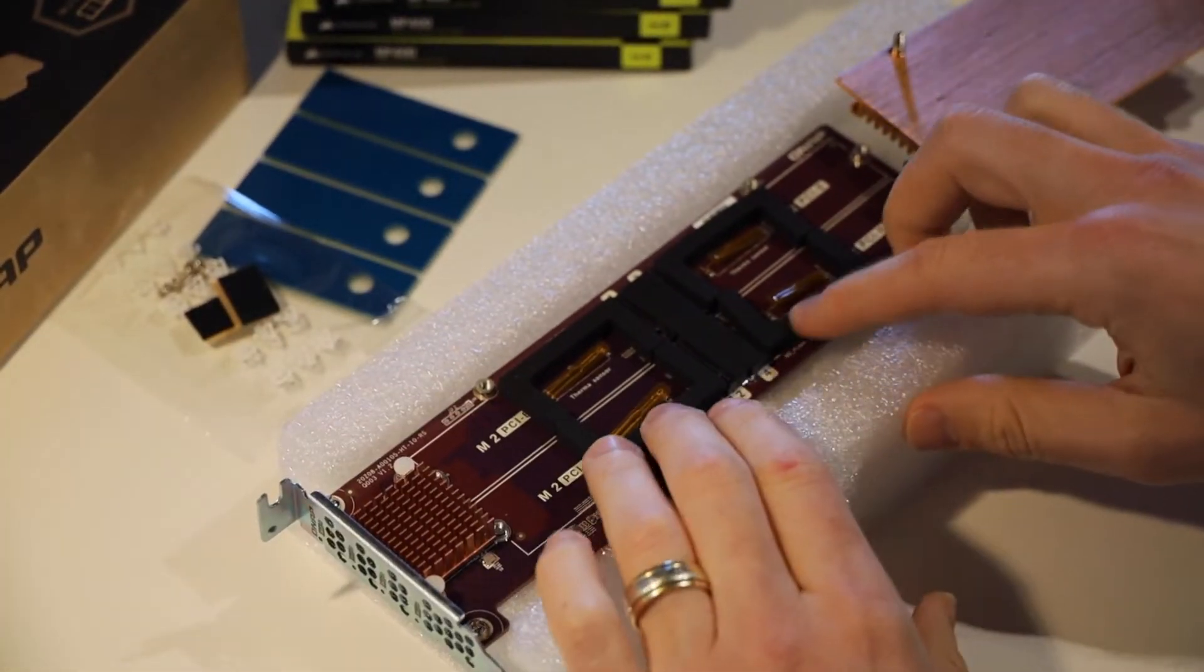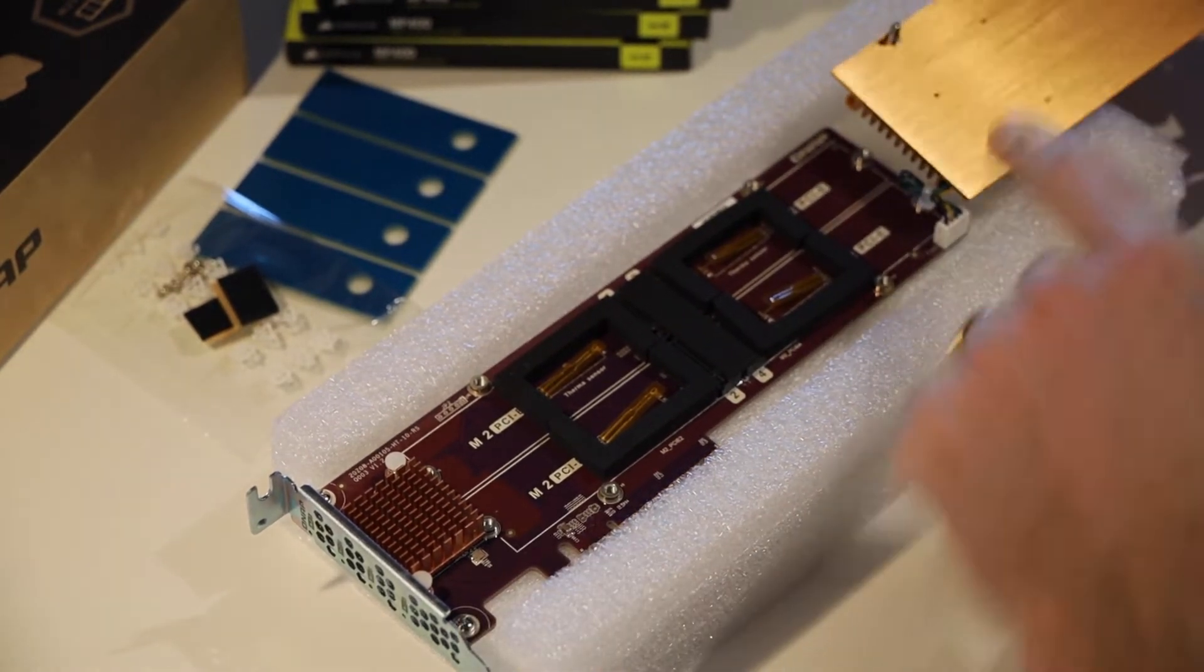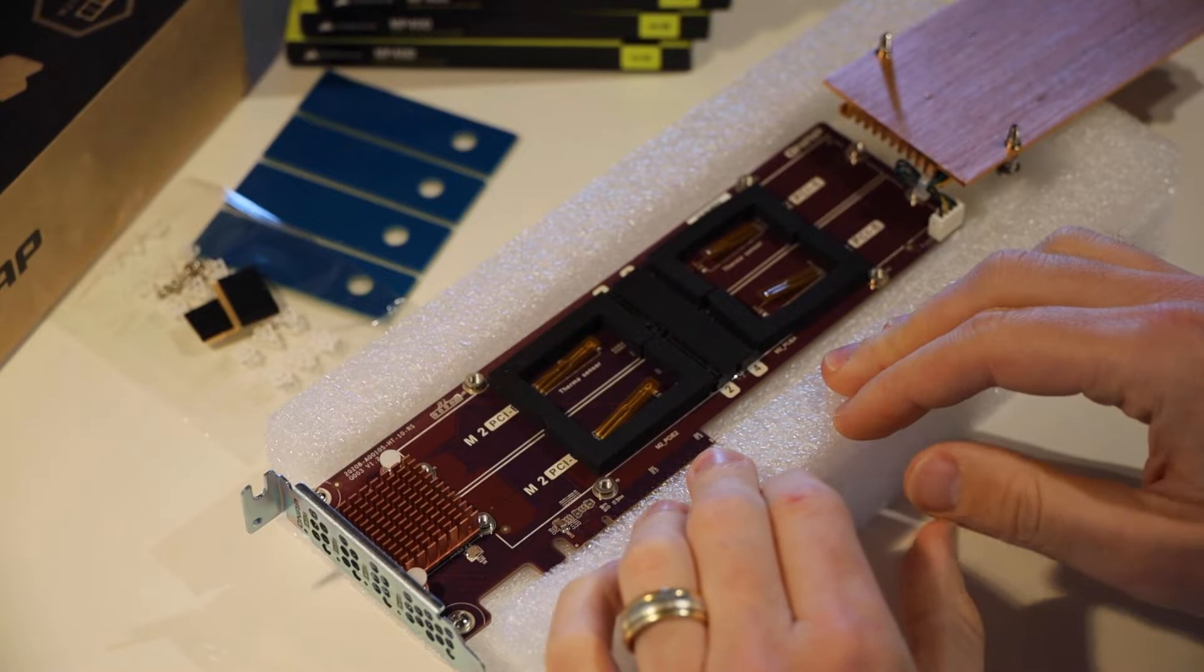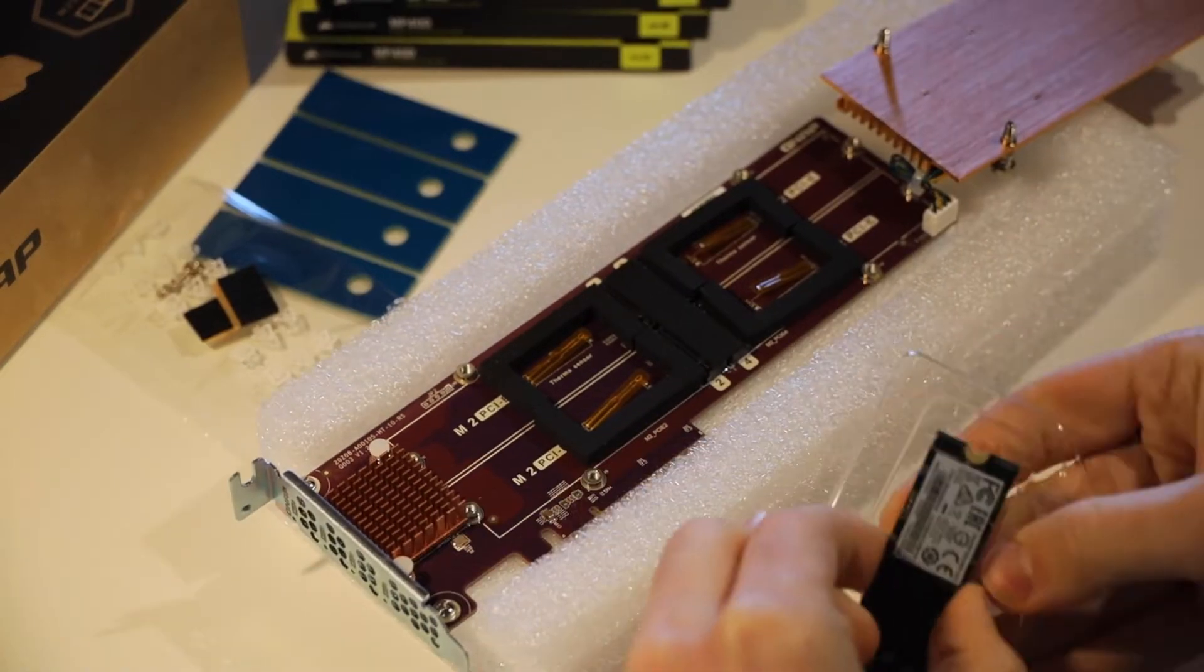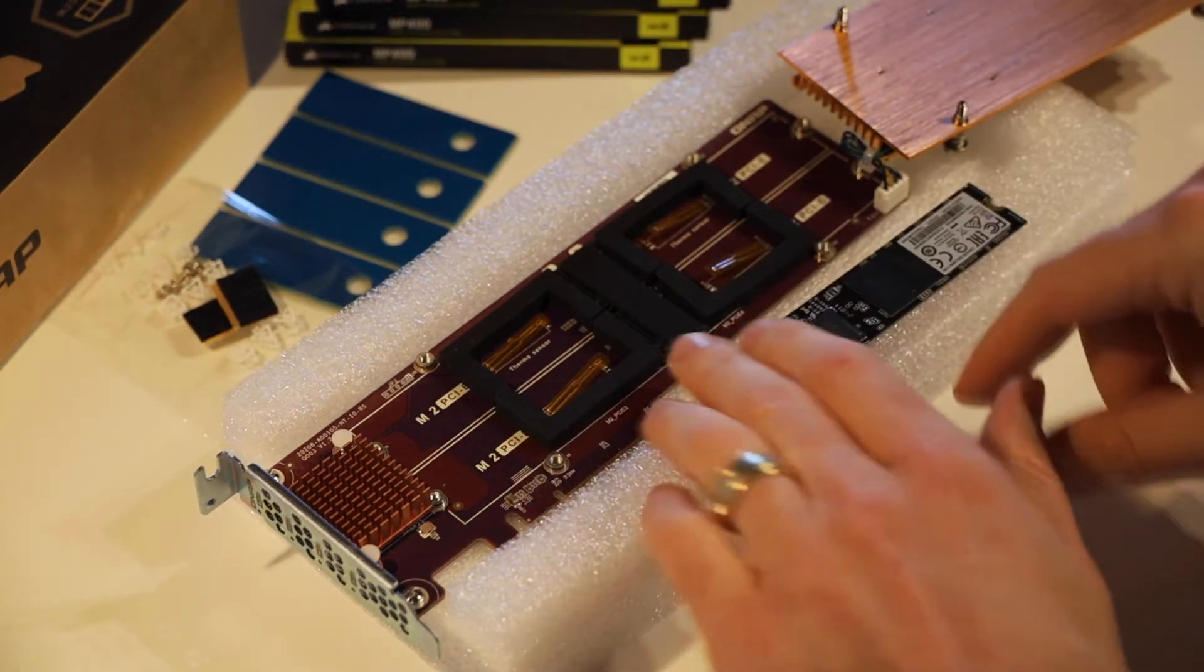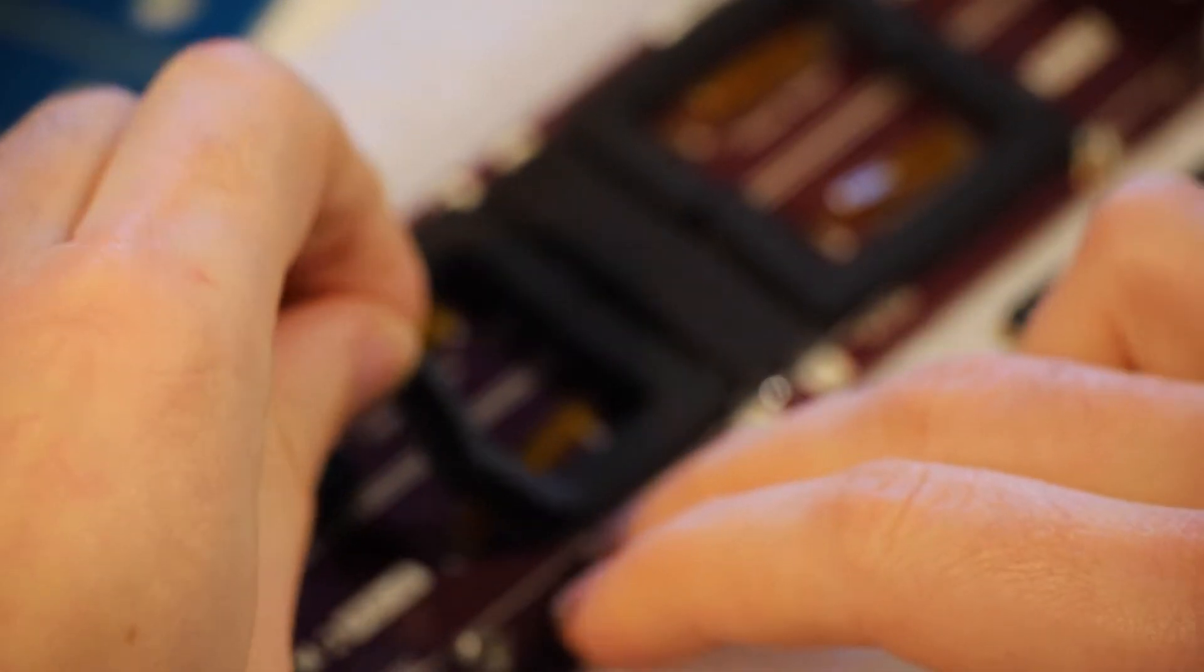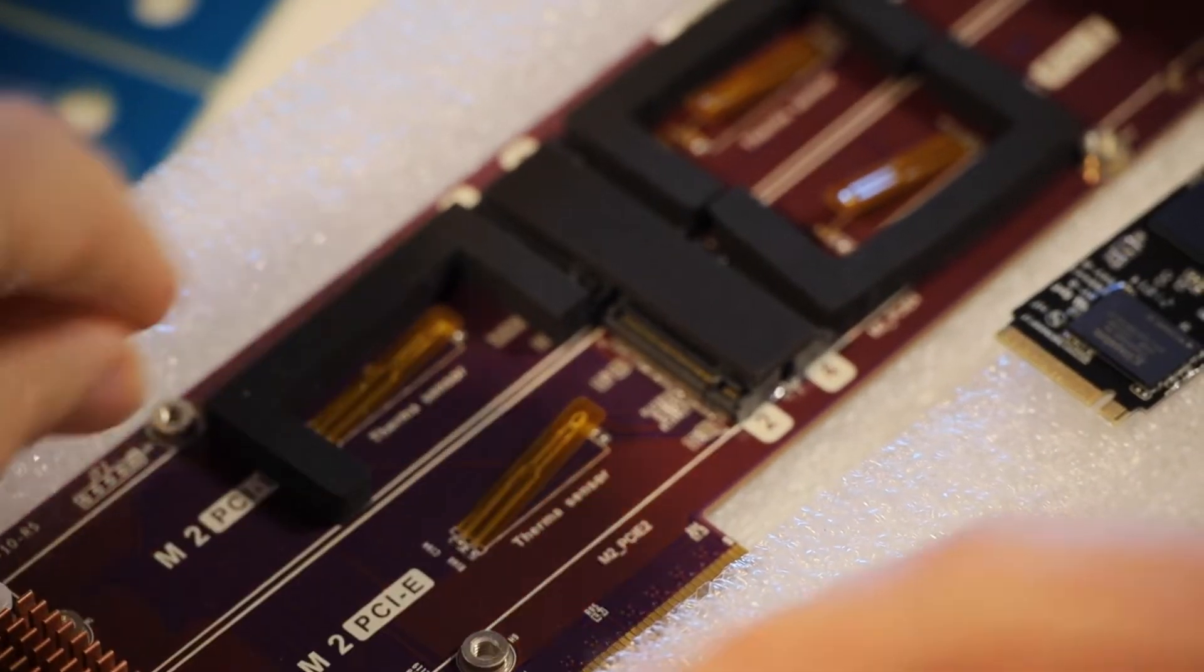So now we've got our SSD bays here. This is where they're going to go. Obviously there's no thermal adhesive or anything like that on the bottom of this heatsink at this stage. So next up, we need to put our SSD in one of these slots. So if we grab one out.